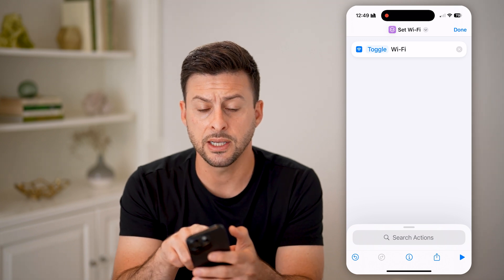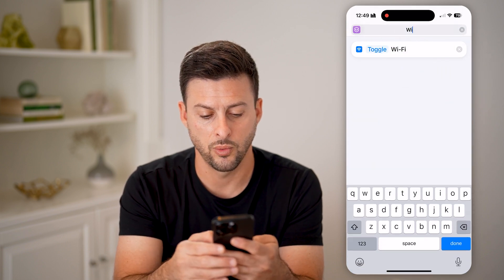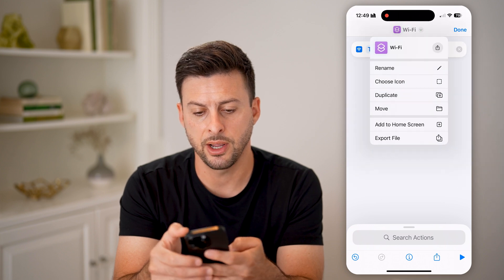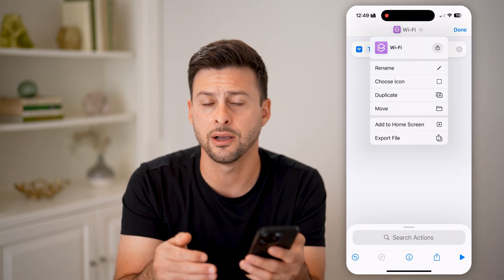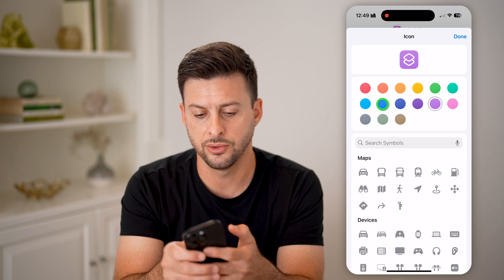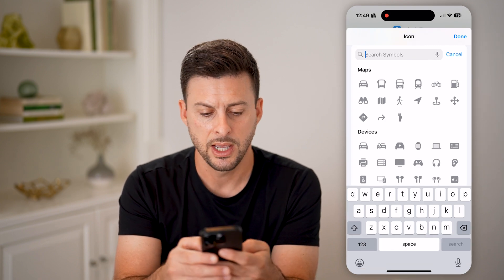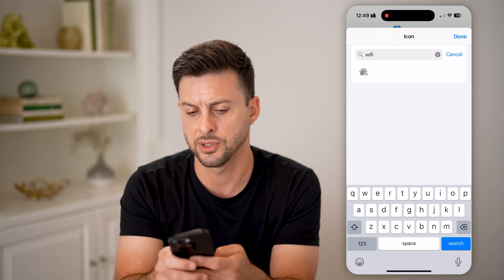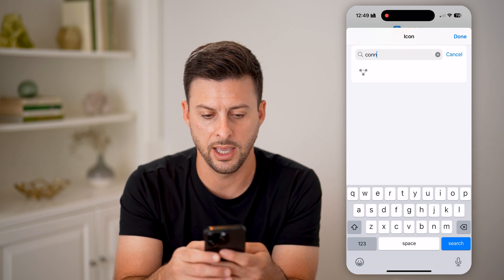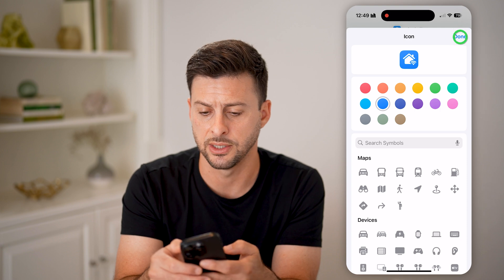Now that we've done that, you can customize it at the very top by tapping on the dropdown arrow. Let's rename this to 'Wi-Fi' and hit done. Then tap the dropdown arrow again — instead of the default icon, let's choose one that actually makes sense for Wi-Fi. Hit 'Choose Icon,' change the color to blue, and you can search for Wi-Fi. There's a little home with a Wi-Fi signal — let's go with that and hit done.